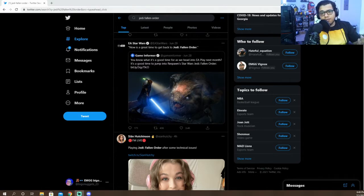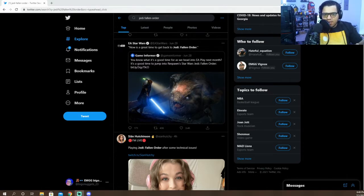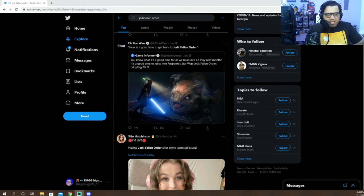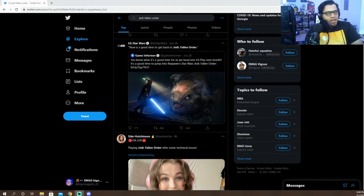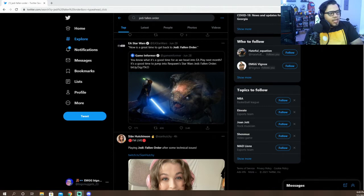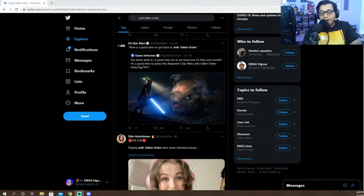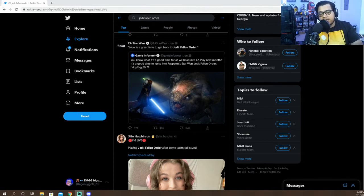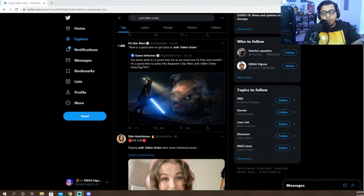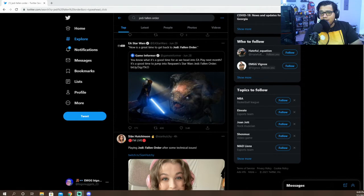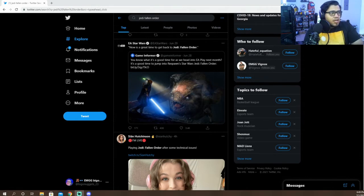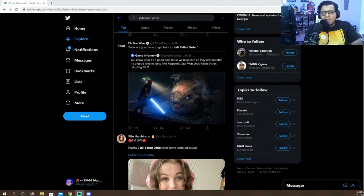Jedi Fallen Order is getting a next-gen update. It's getting cleaned up, it looks crisp. I recommend if you guys have not played Star Wars Jedi Fallen Order, you need to play that. That is by far one of my favorite Star Wars games to this day. It is beautiful, amazing, I love it. I can't wait to update mine so I can replay it in next-gen on my Series S.